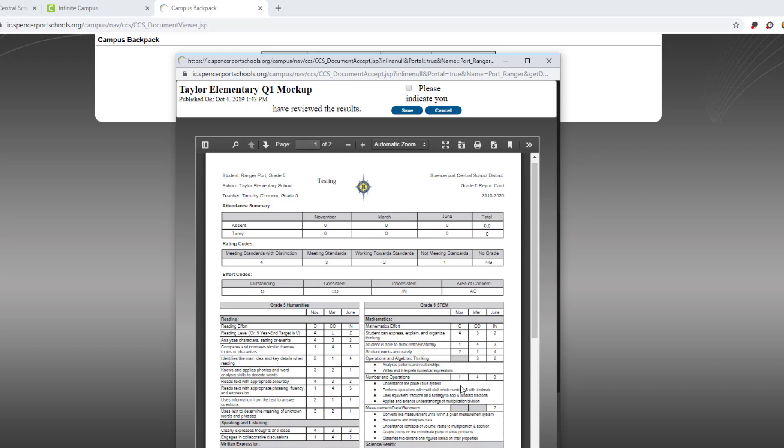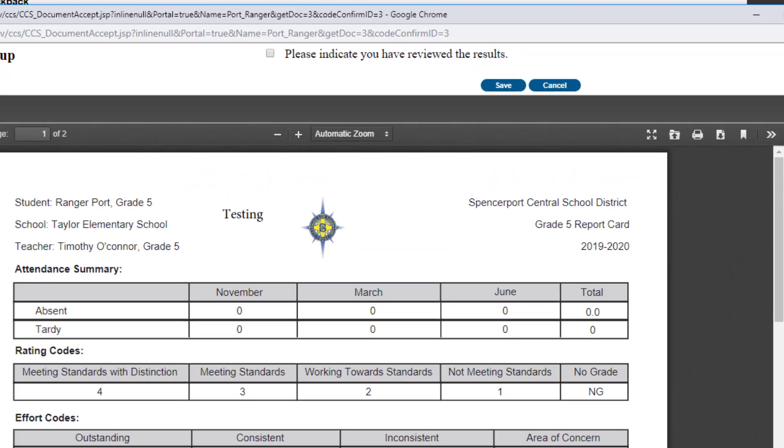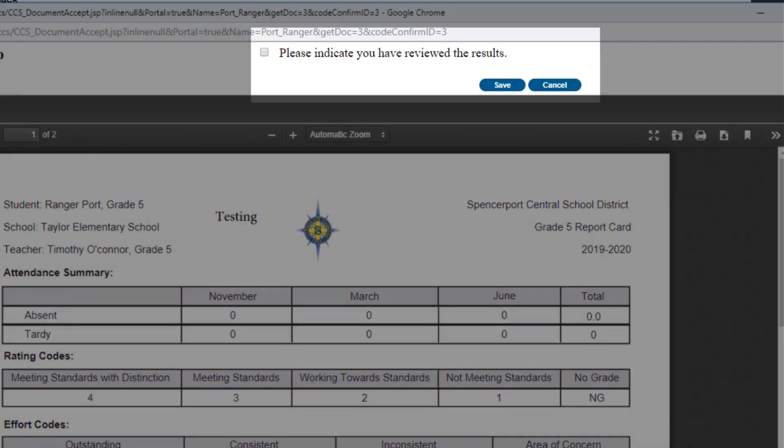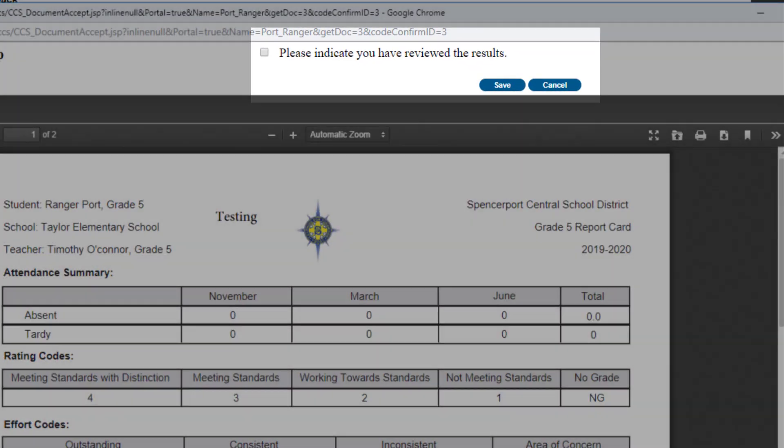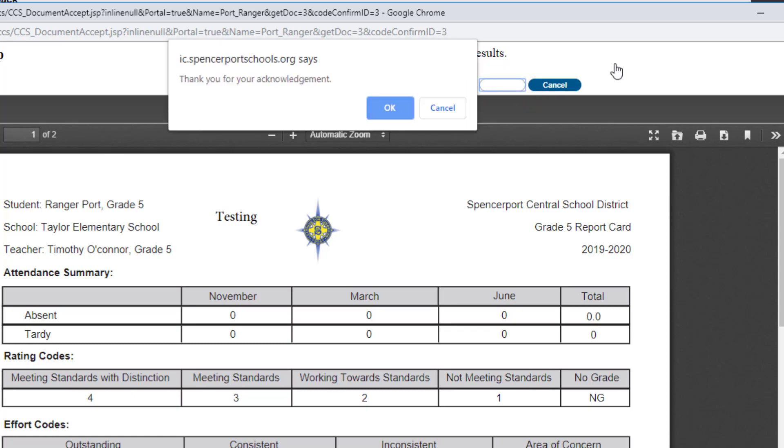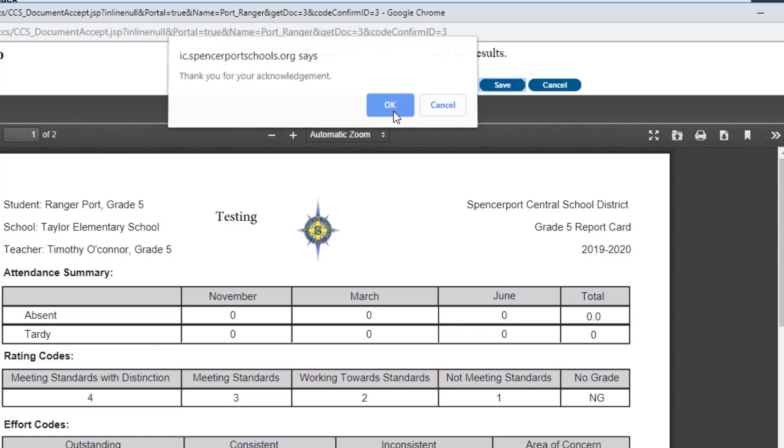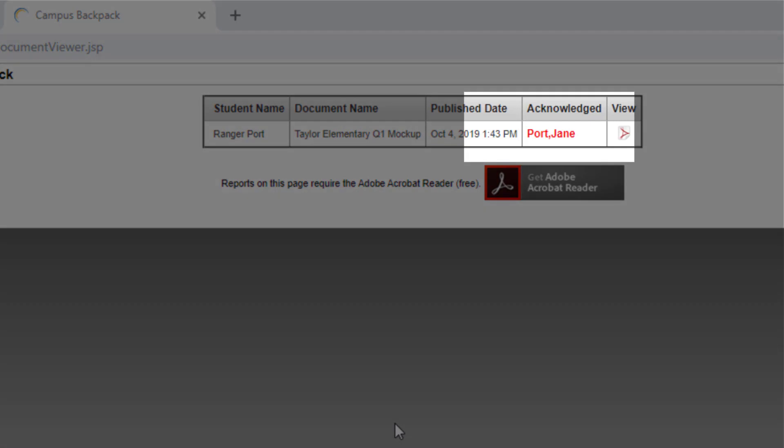Once you're finished reading, it's important to acknowledge that you've reviewed the results. To do this, locate the top of the window and check on the box that says Please Indicate that you have reviewed the results, and then click Save. A dialog box will show that you've acknowledged the report card, and you'll see your name in the column under Acknowledged.